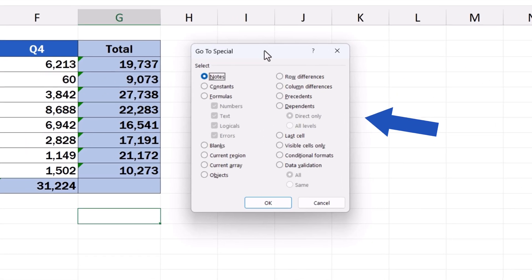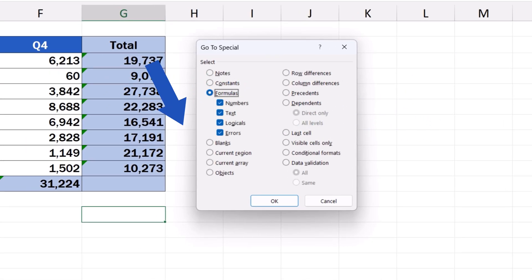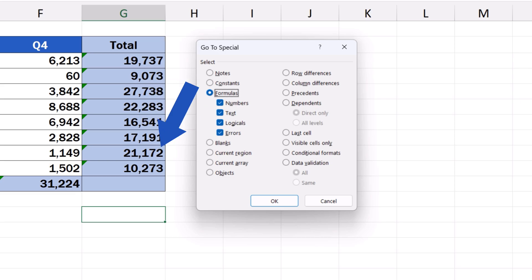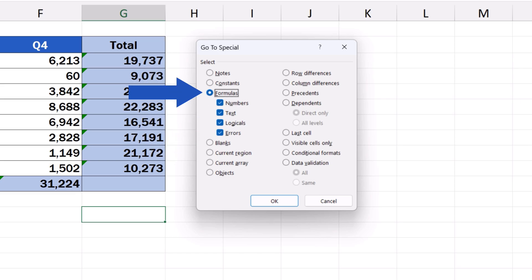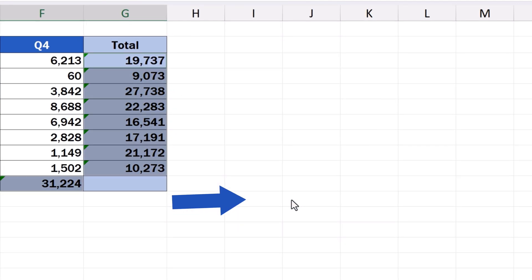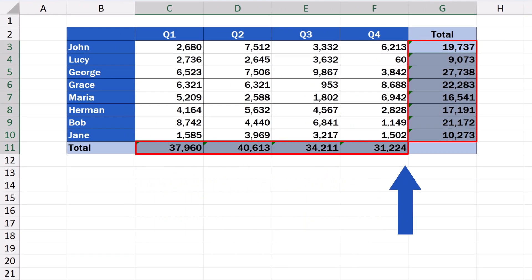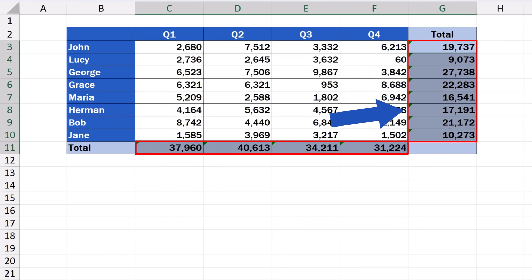In the window that pops up, we click on Formulas, and we can keep all the boxes with the four options Number, Text, Logicals and Errors ticked. Excel will then find and select all cells containing formulas, no matter what type of the result they provide. Now we can click on OK, and here we go. All cells containing a formula have been highlighted.